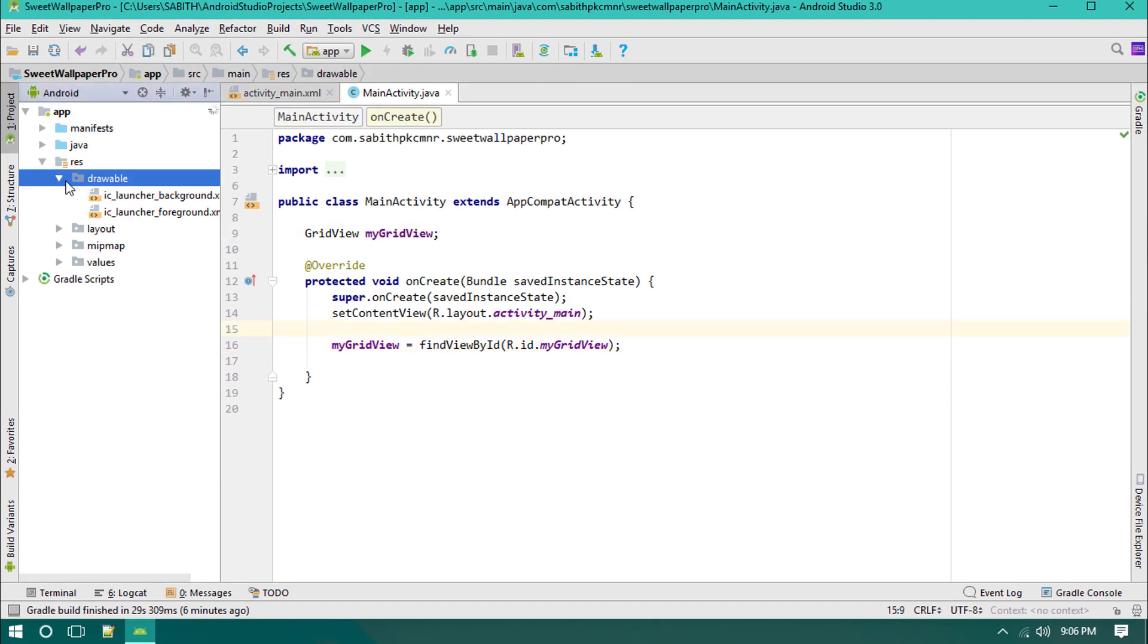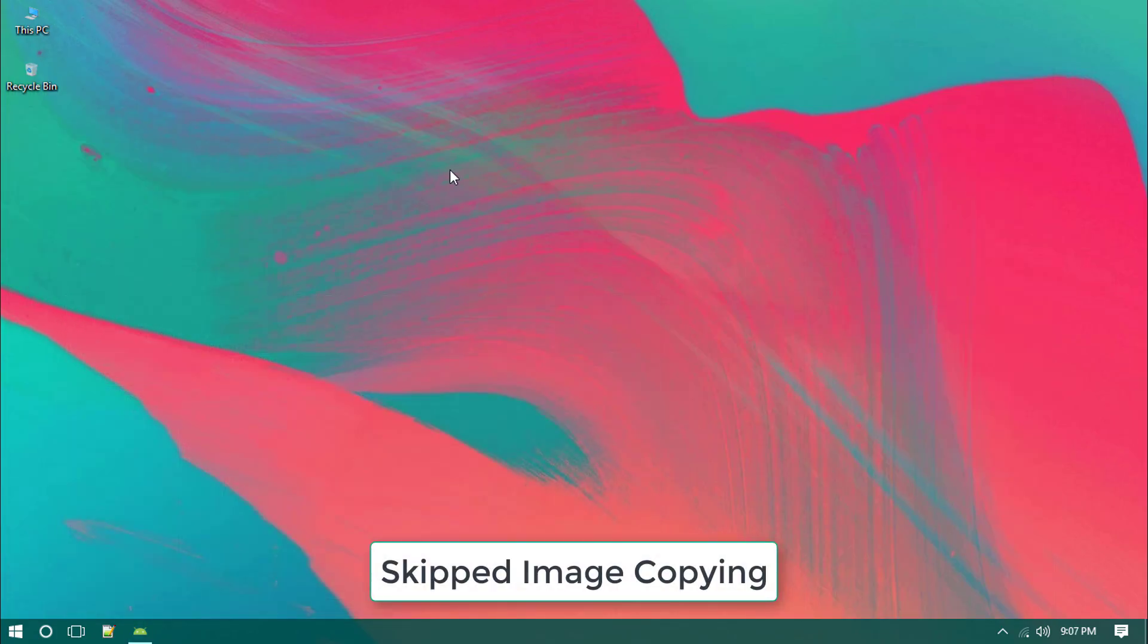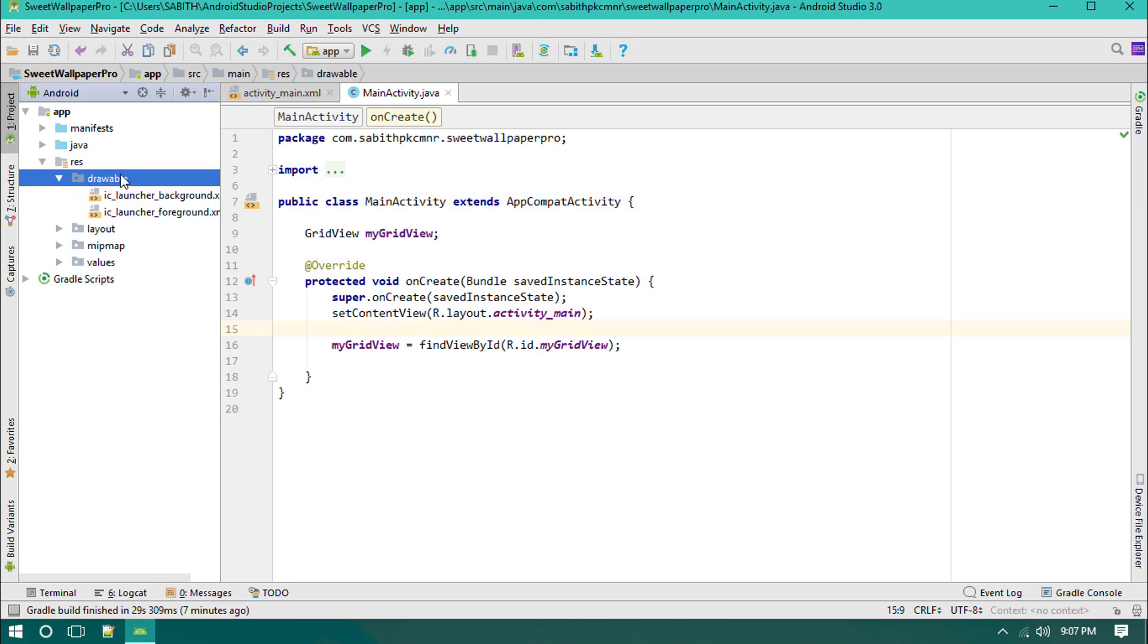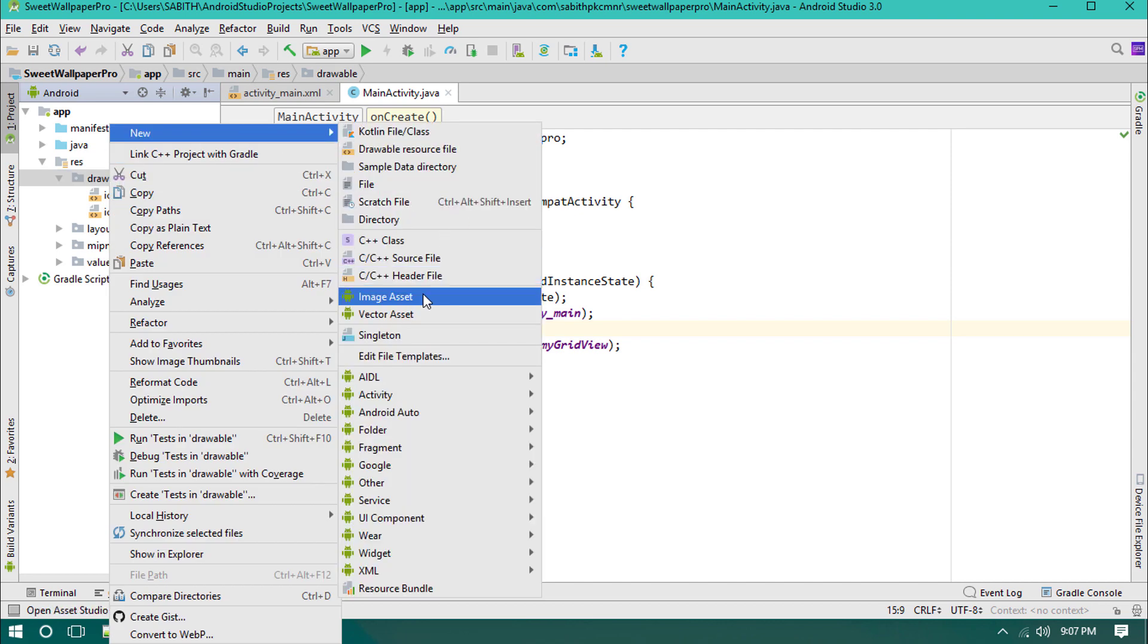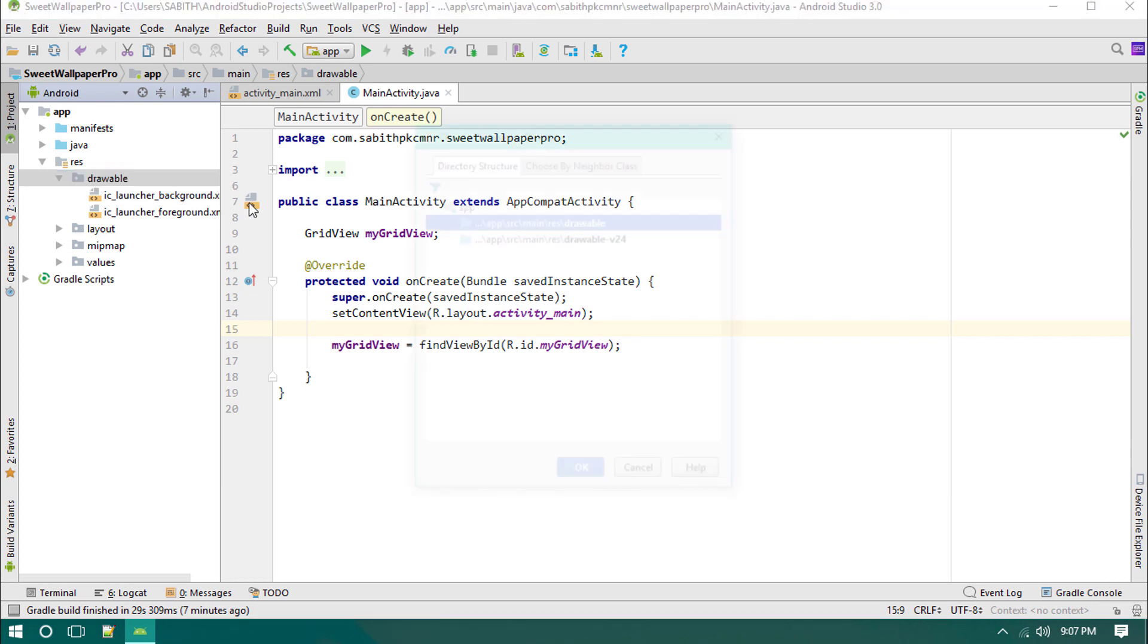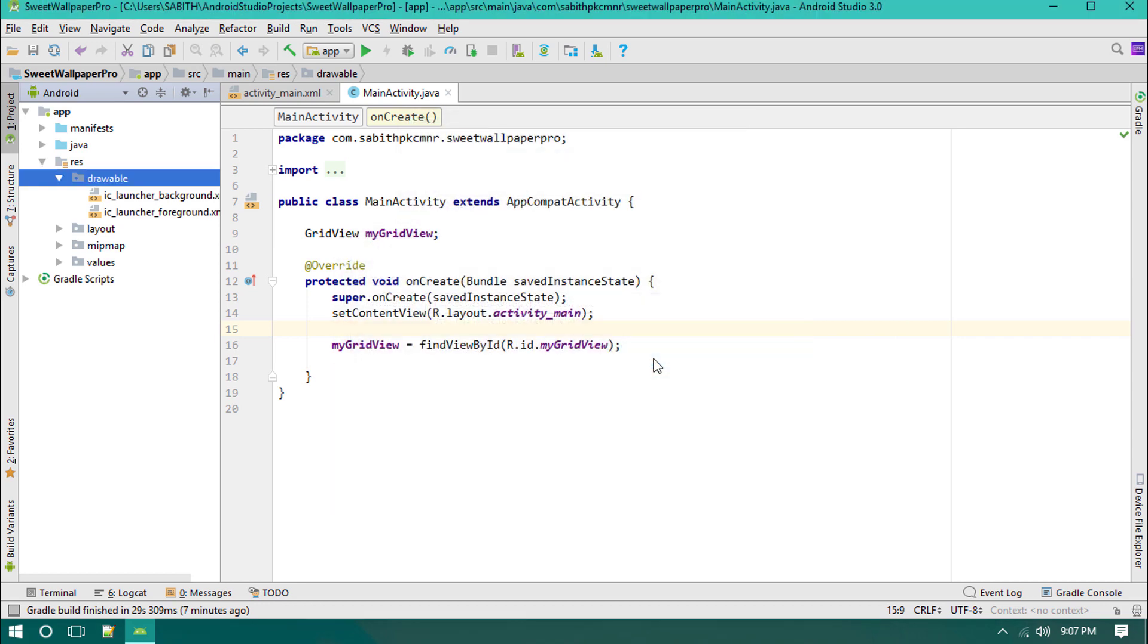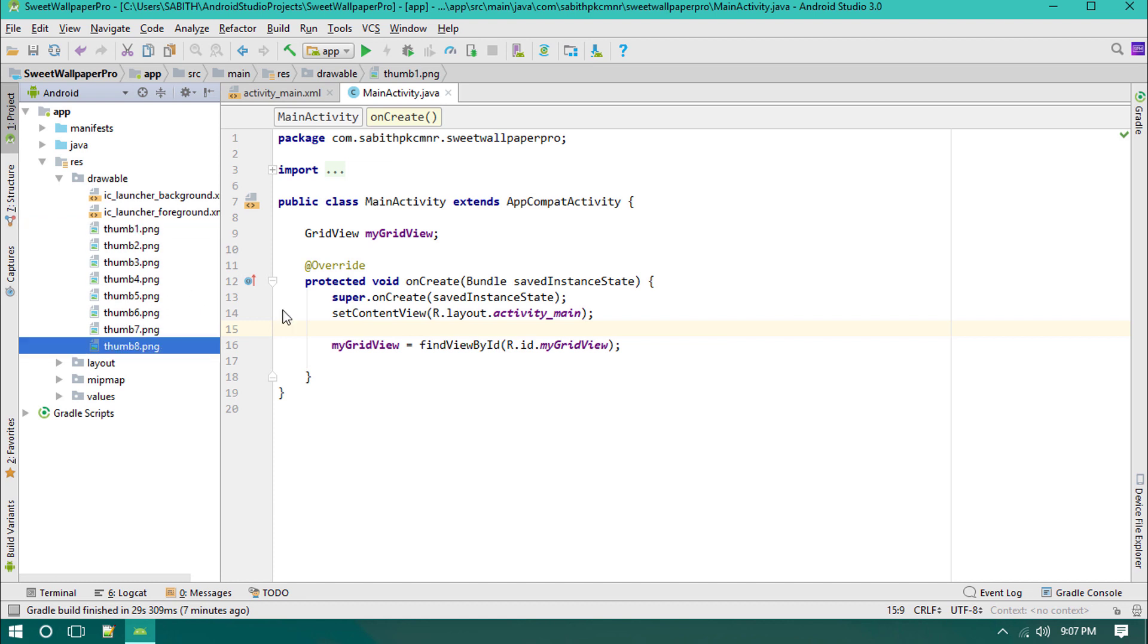Opening the drawable, I have some of the images. Just copying that. Going back to Android Studio, pasting it inside the drawable folder. If you want we can also create a new drawable folder inside the drawable folder, but I'm not going to do that. Simply pasting it directly inside the drawable. Now I have 98 images and maybe we will be adding more images in the future.